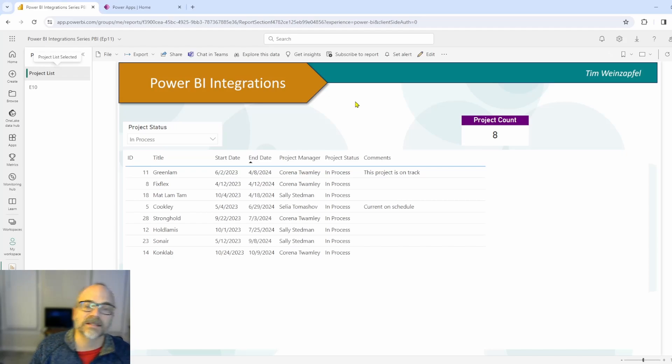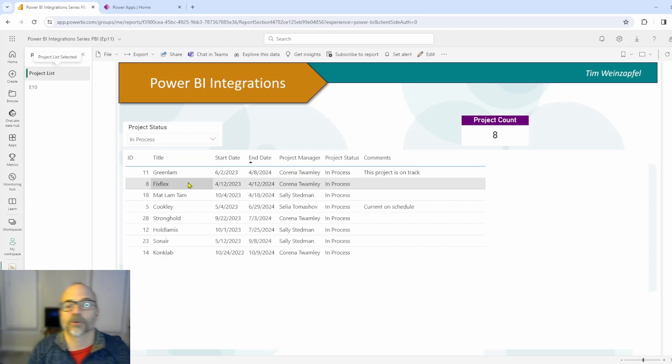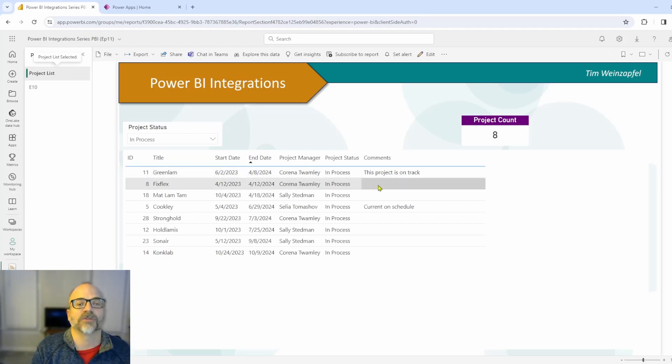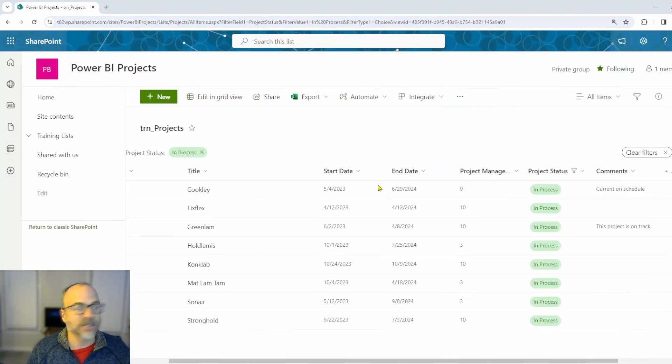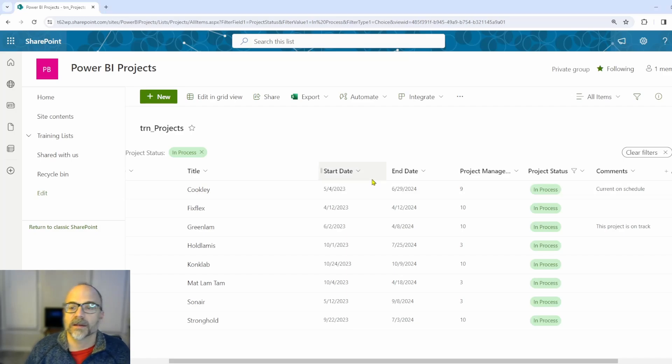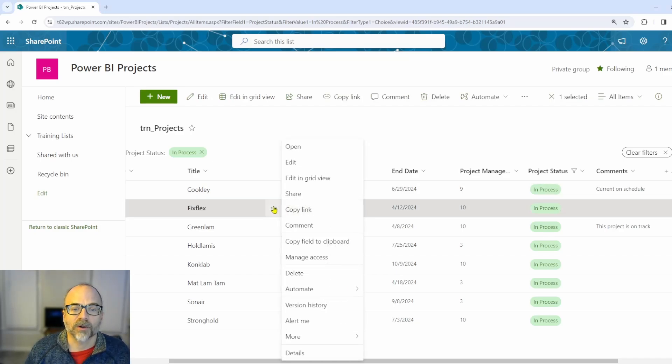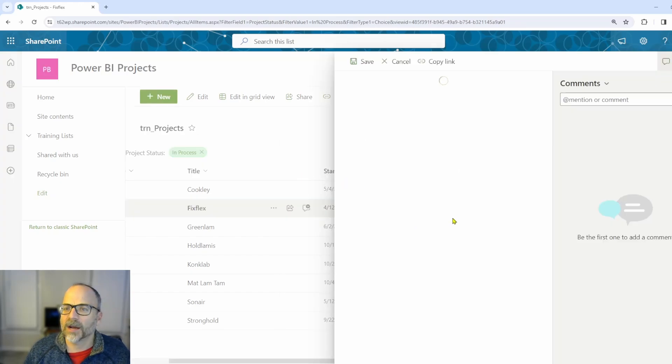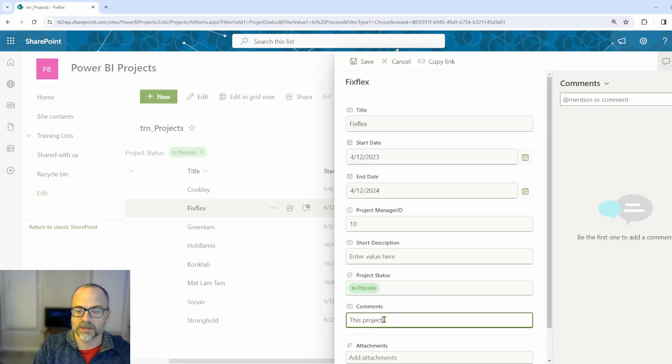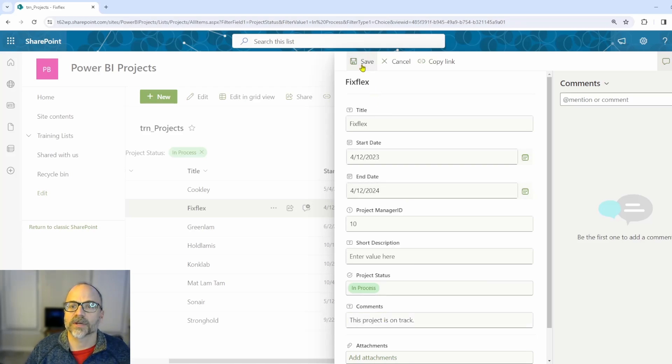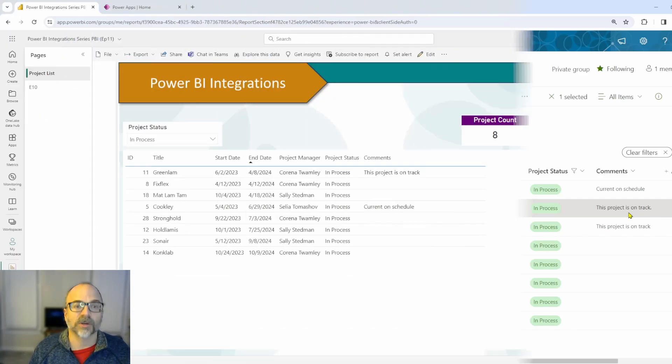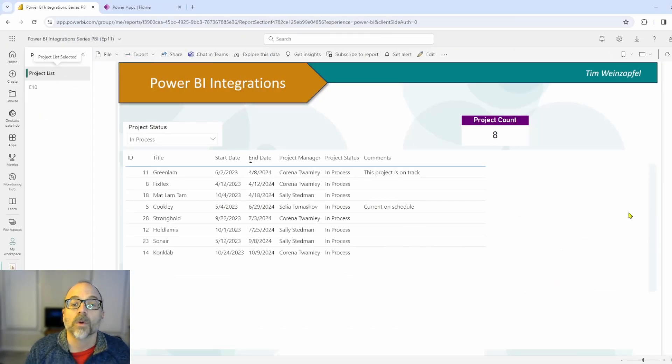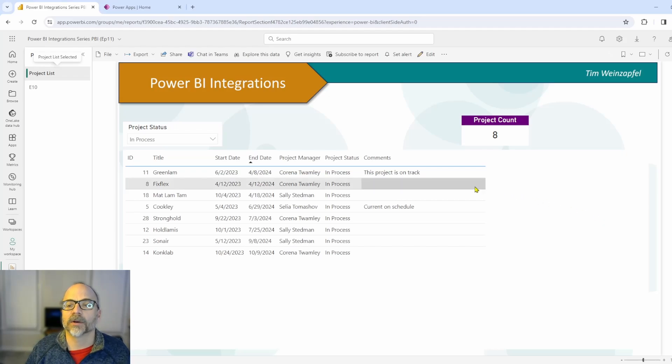So in this case, let's say I'm the project manager for this project called FixFlex and I'm asked to provide comments. So I'm asked to provide information here for this column. So I have to go over to let me jump to the list where I keep information. So I would jump over to here and I find my item and I'm going to go ahead and add some comments. So I'll say this project is on track. And let's go ahead and save that. And now that is in my SharePoint list so that when jumping back to my report here, when I refresh this report, those comments will appear in the comments section.